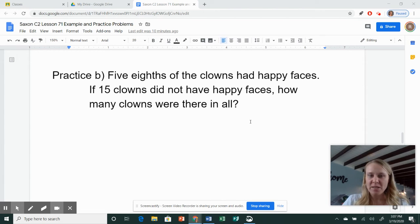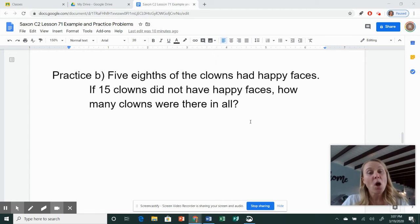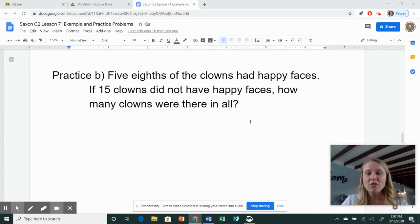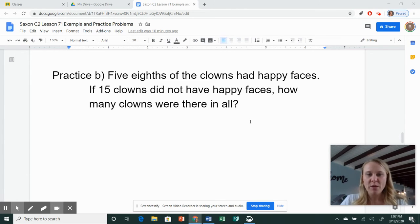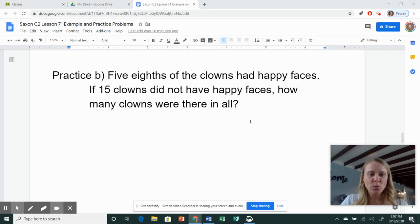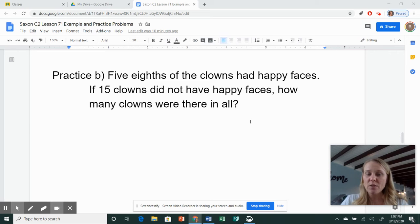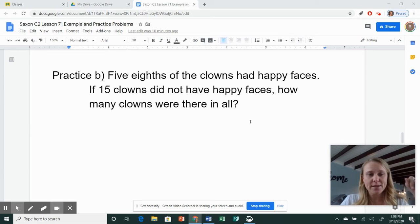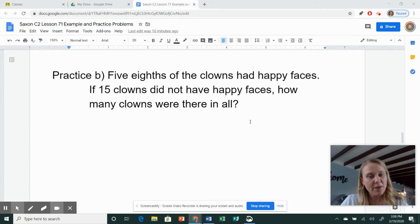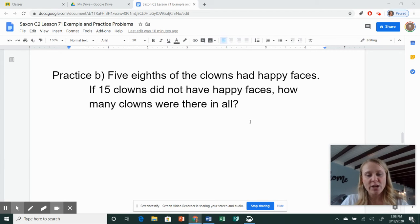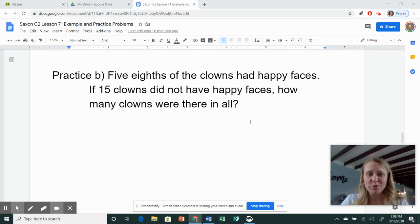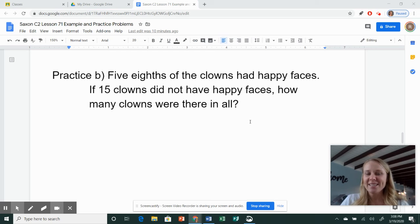now we're ready to do practice problem B. Again, we're going to read the problem. You're going to pause me, try it yourself, and then check your work with how I did it. Okay, so practice problem B says five-eighths of the clowns had happy faces. If 15 clowns did not have happy faces, how many clowns were there in all? Hopefully you're not scared of clowns for this problem. Go ahead and pause me and see how you did.